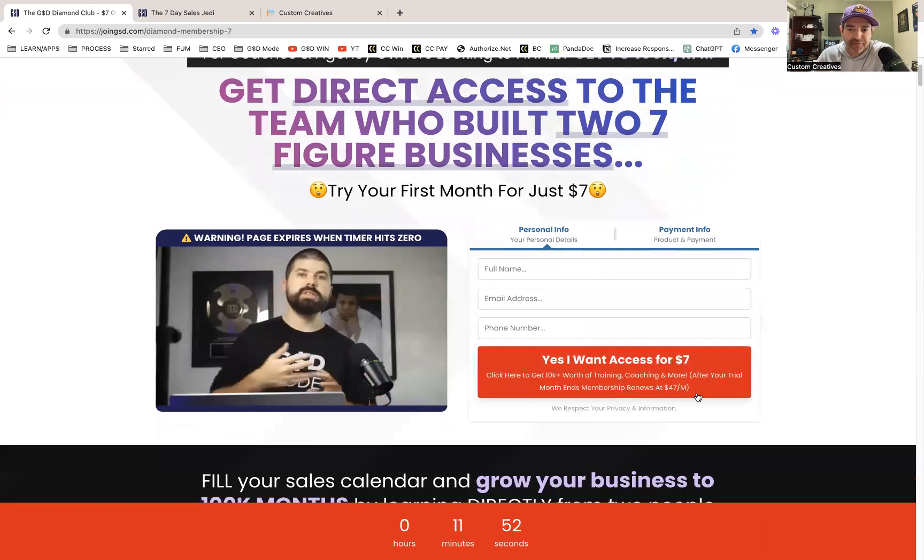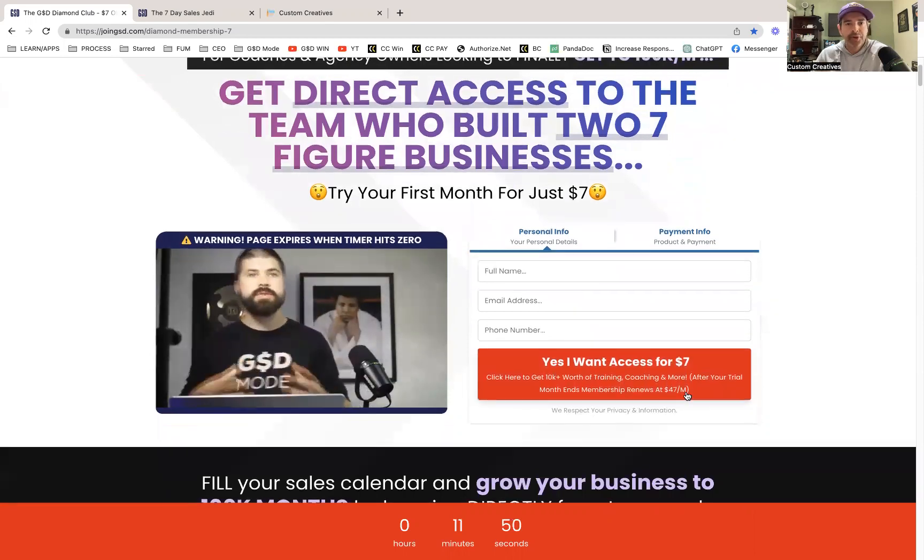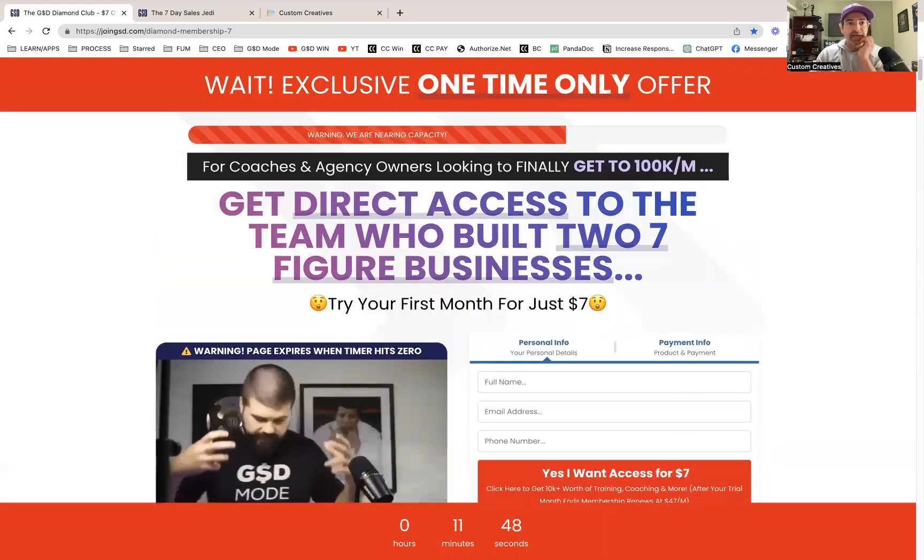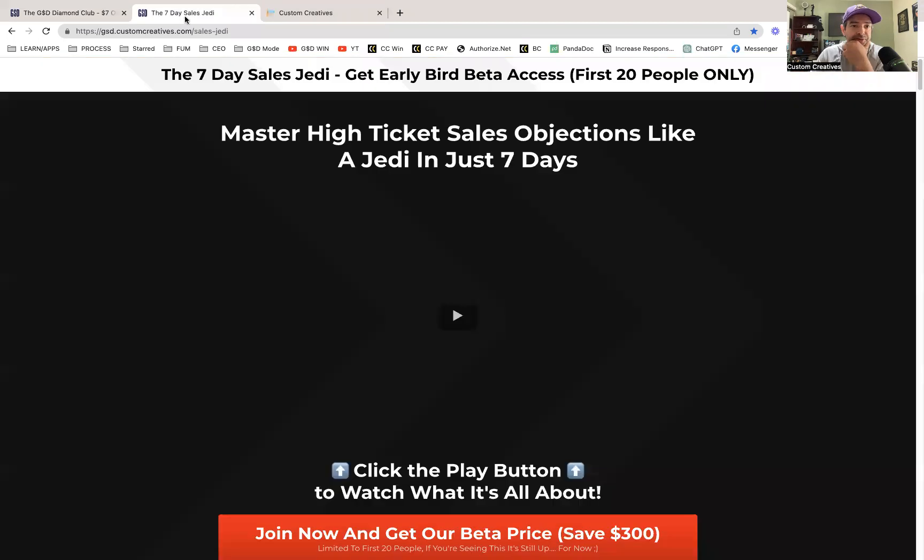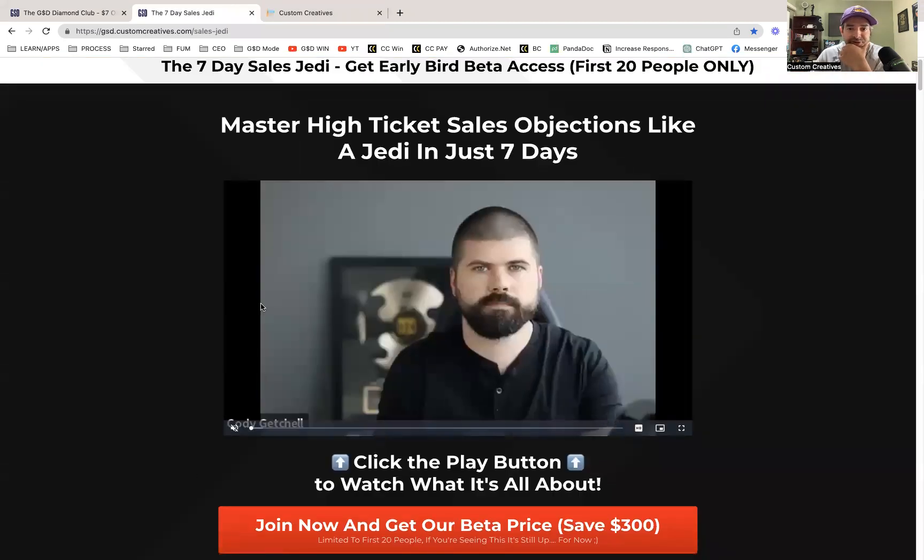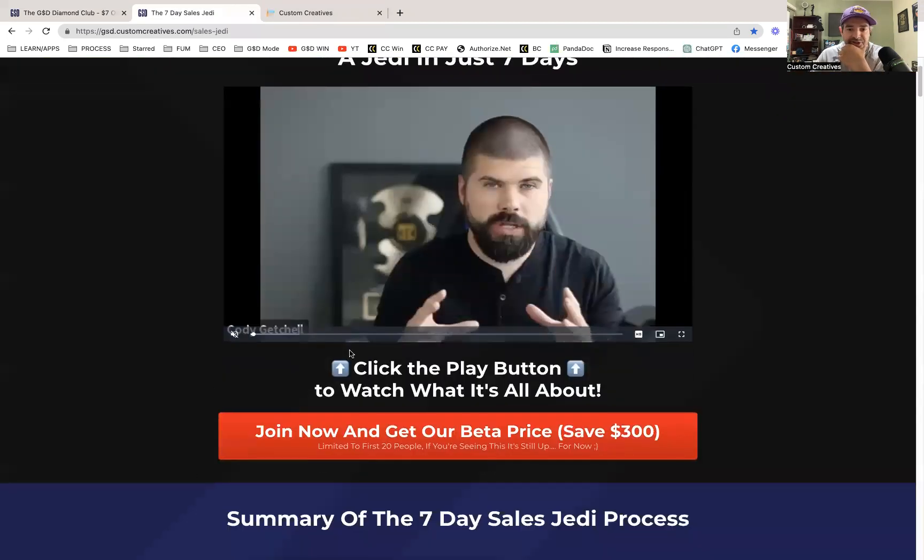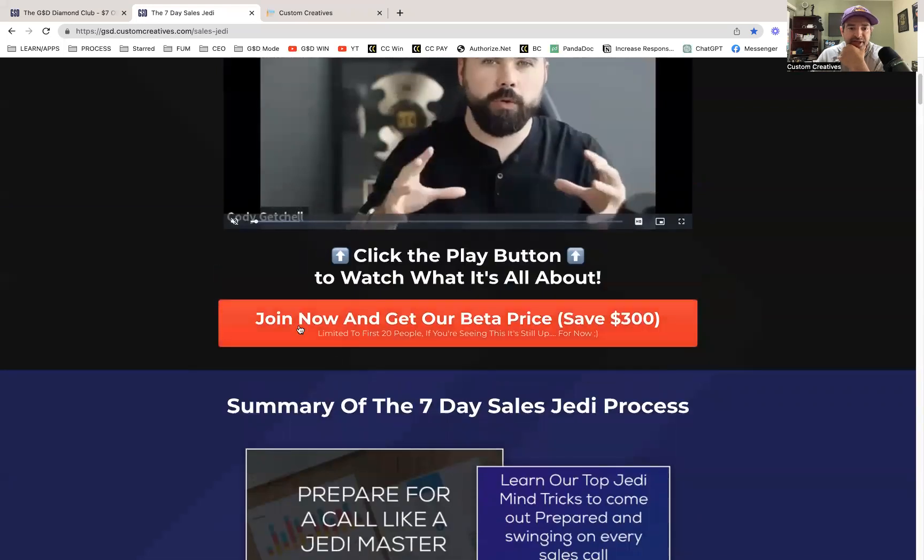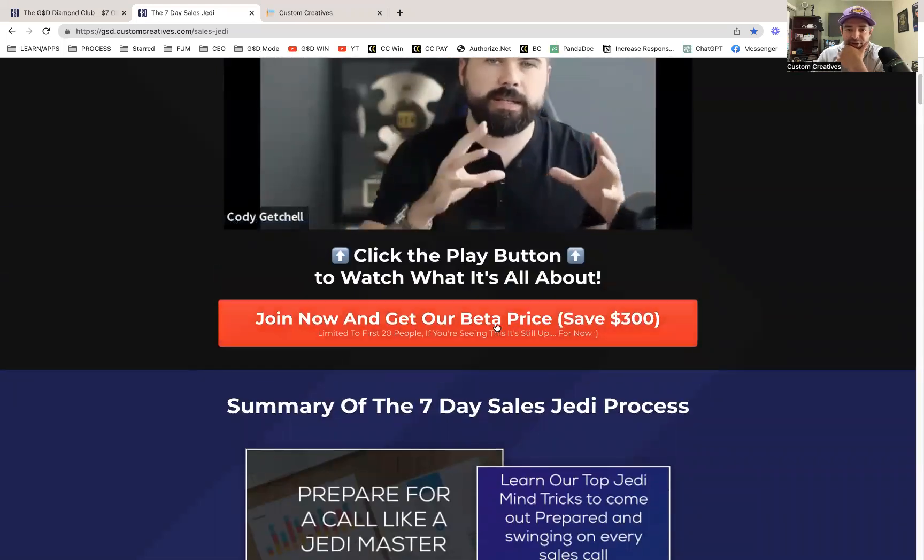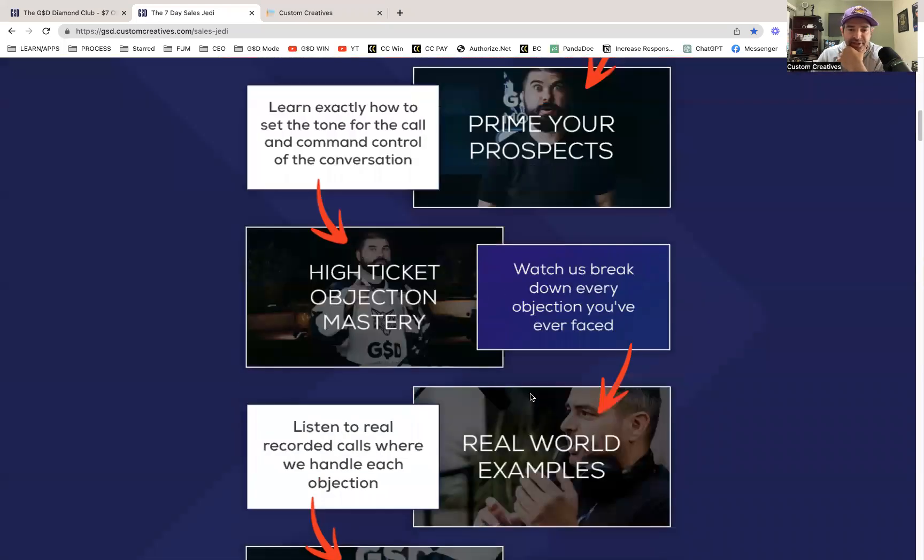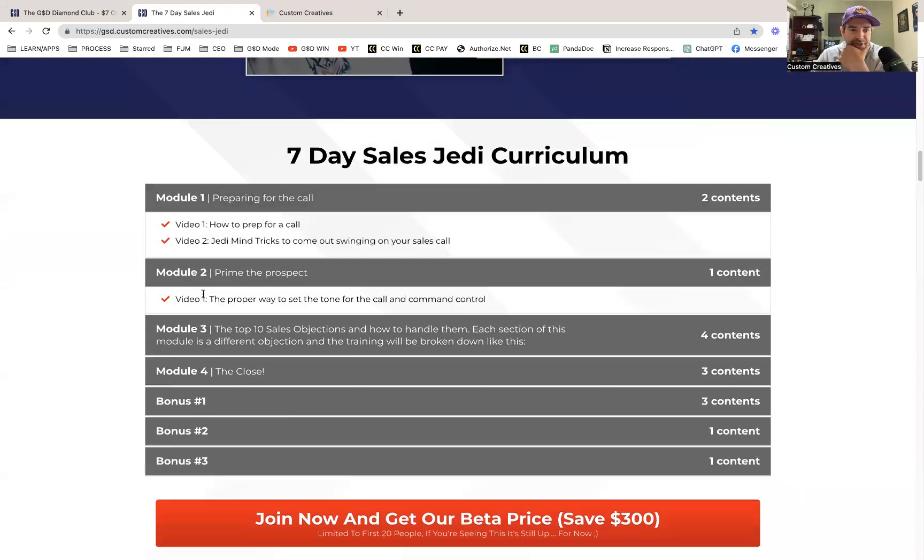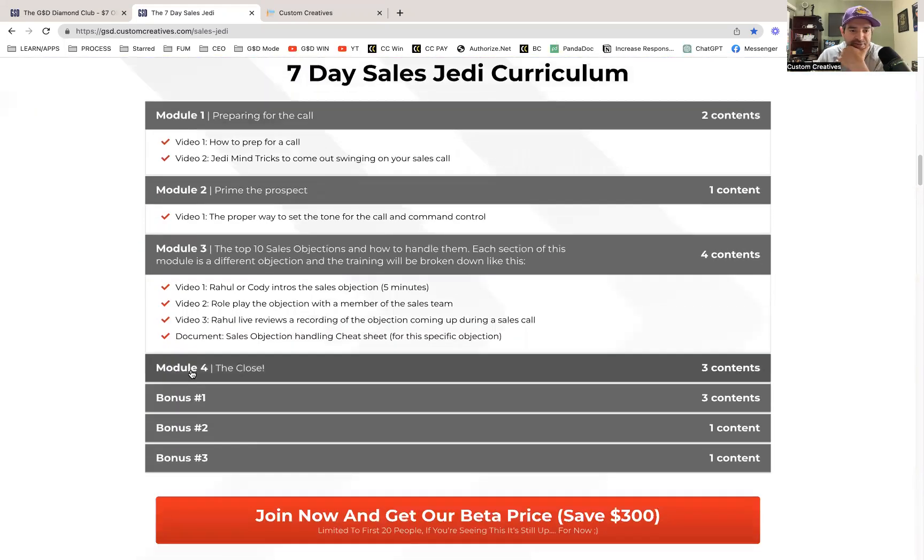This is a subscription funnel, so it's $47 a month to continue thereafter. Here's another example. There's a video on this page as well. This is a sales course that we've made.